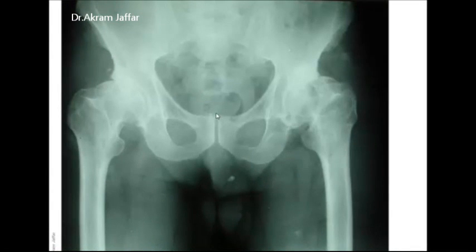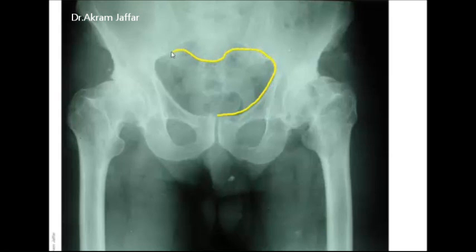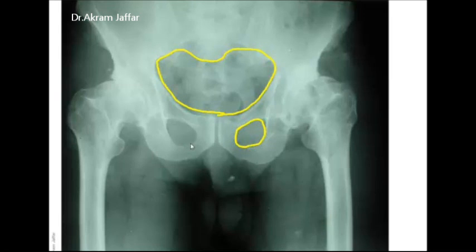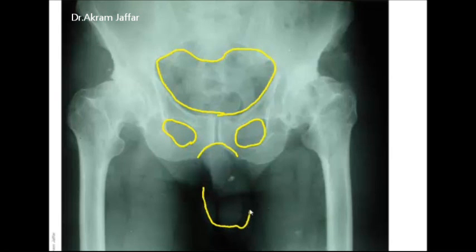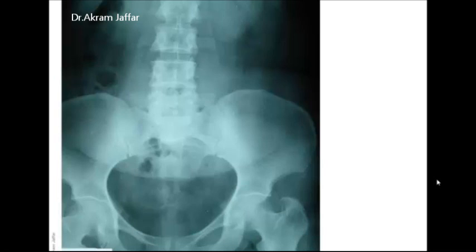In this x-ray, tracing the pelvic inlet or superior pelvic aperture, it is heart-shaped. The obturator foramen is more or less oval in shape, the sub-pubic angle is narrow and looks like a gothic arch, and the shape of the external genitalia is visible. So this is a male subject.